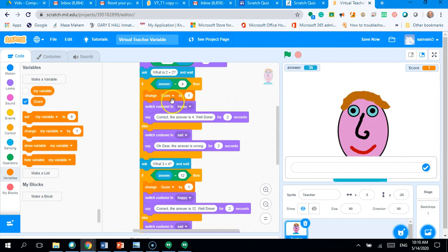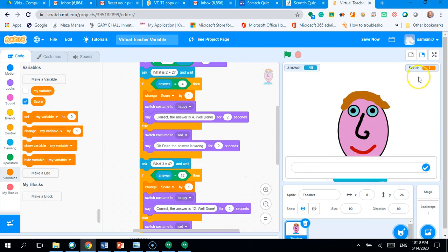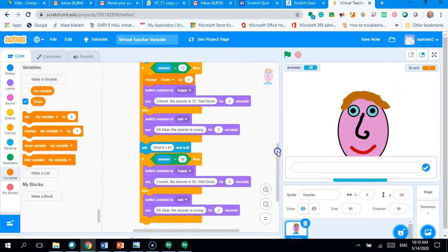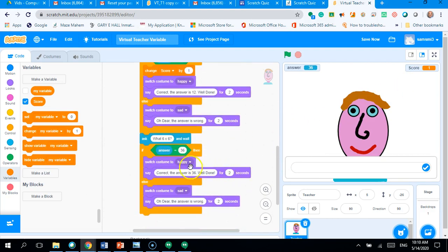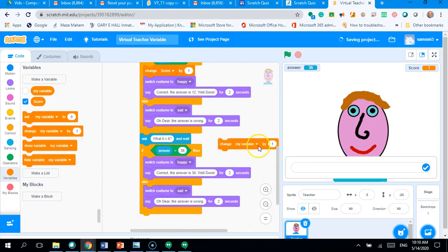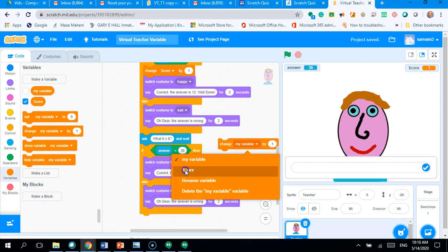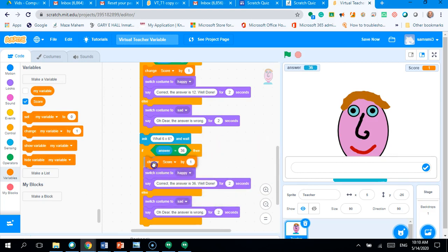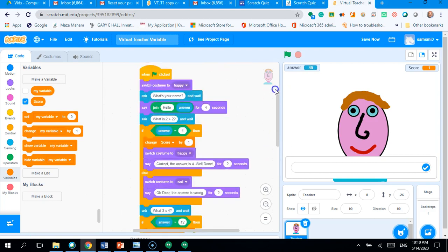Okay. So, if you've got the first one right, it would not add a one. If you've got the second one right, it would add a one. So, you would only get one point. Now, I'll do the same for my third question. I'm going to change my variable by one and put that inside my if statement. Now, let's try that. Now, when I press the green flag.